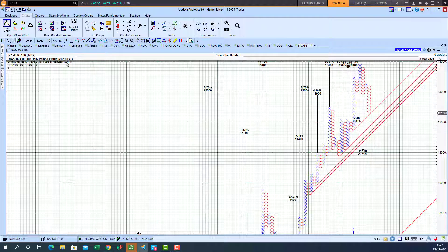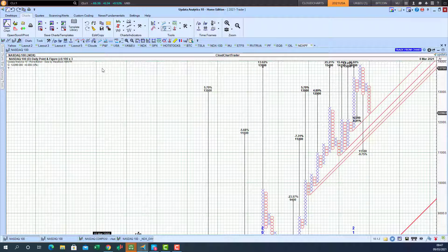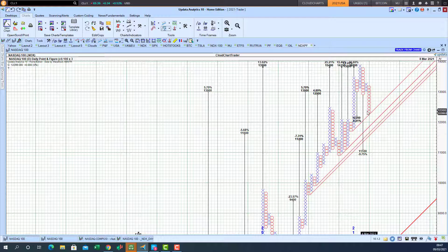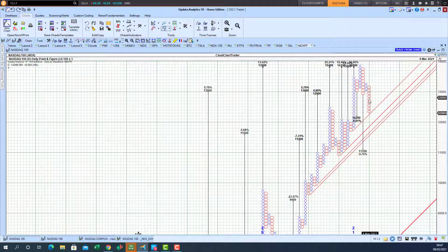We've got the 100 by 3 point-and-figure chart which means a reversal of 300 points up or down will cause a box to change from an X to an O.